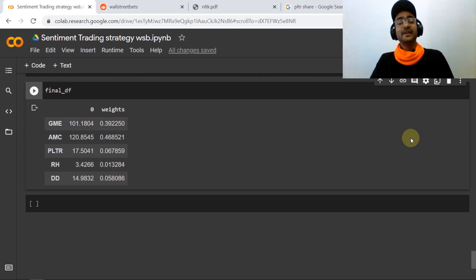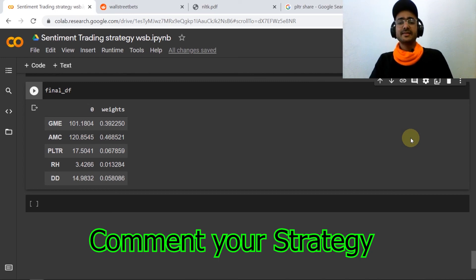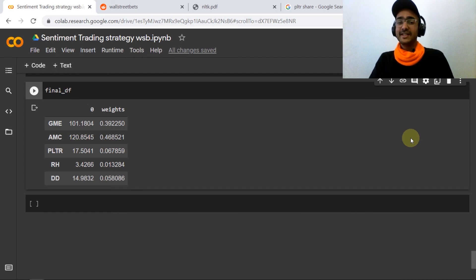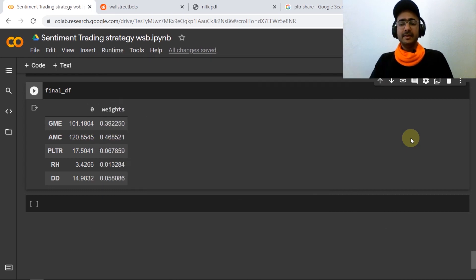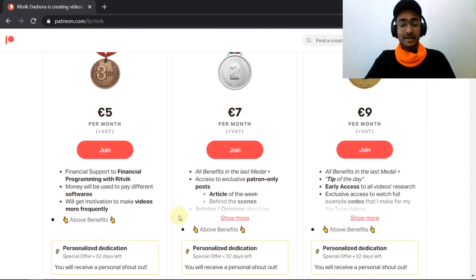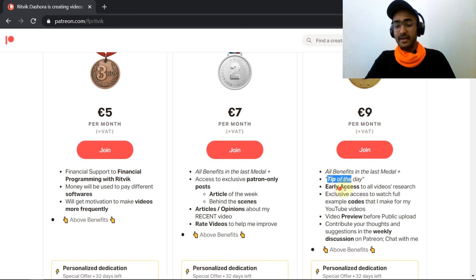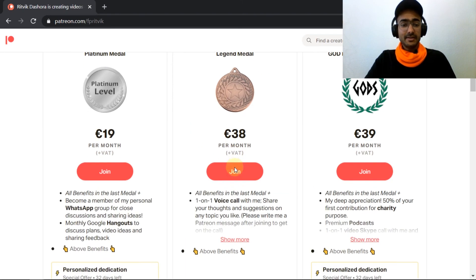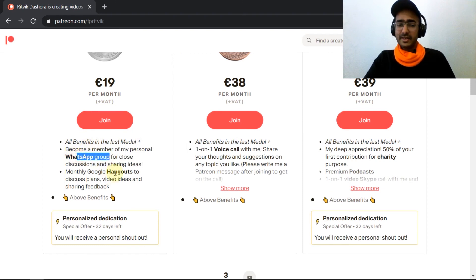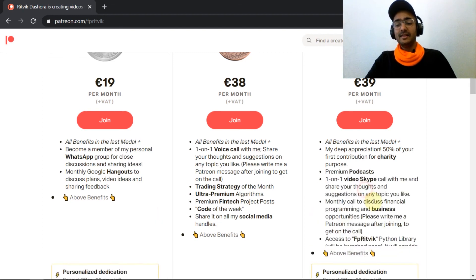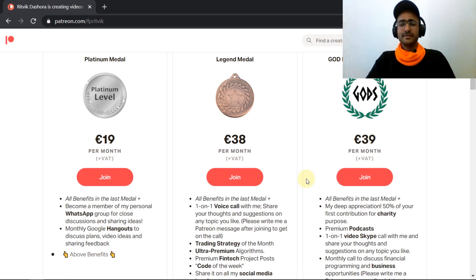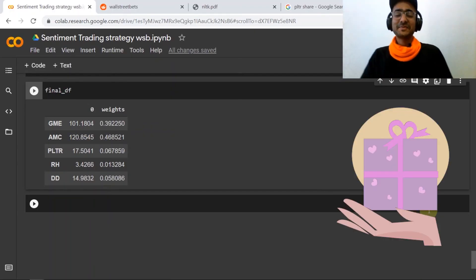If you have any trading strategy in mind, please mention it in the comment box — I'd be happy to discuss it in the next video. I also share detailed trading strategies with back-testing, worst-case and best-case scenario analysis, and portfolio attribution on Patreon. Consider becoming a Patreon member — it's very affordable and the link is in the description box. There are different levels with services like Patreon-only posts, tip of the day, early access to codes, WhatsApp group, monthly Google Hangouts, one-on-one voice calls, and trading strategy of the month.